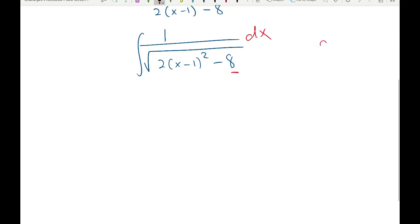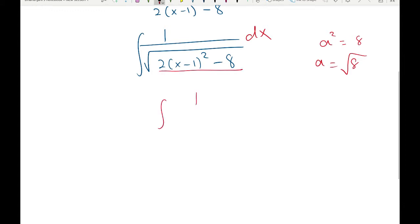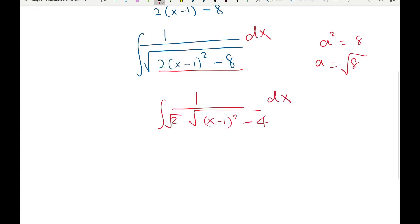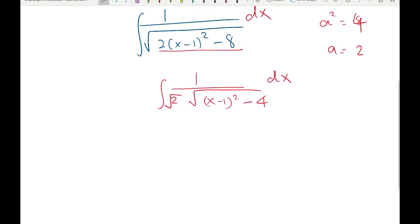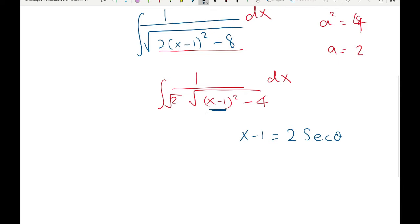Here a² is 8, so a would be √8. But let's do something smarter: factor 2 out of the square root, giving √2 outside and x minus 1 squared minus 4 inside. Now a² is 4, so a equals 2 — slightly cleaner. We have x minus 1 squared minus 4, so the substitution is x minus 1 equals 2 secant θ. Instead of x equals a secant θ, we use x minus 1 equals 2 secant θ because we have x minus 1 squared instead of x squared.